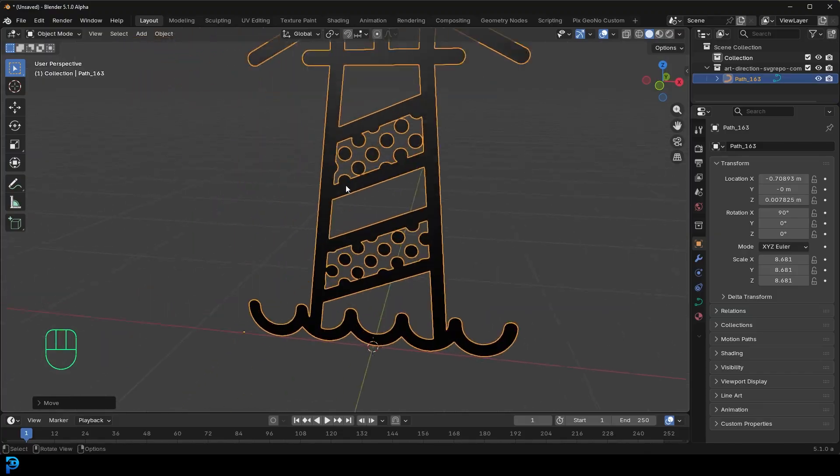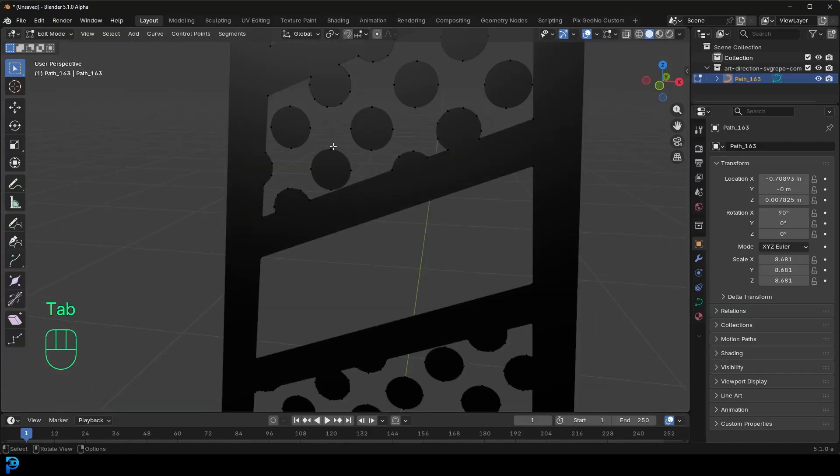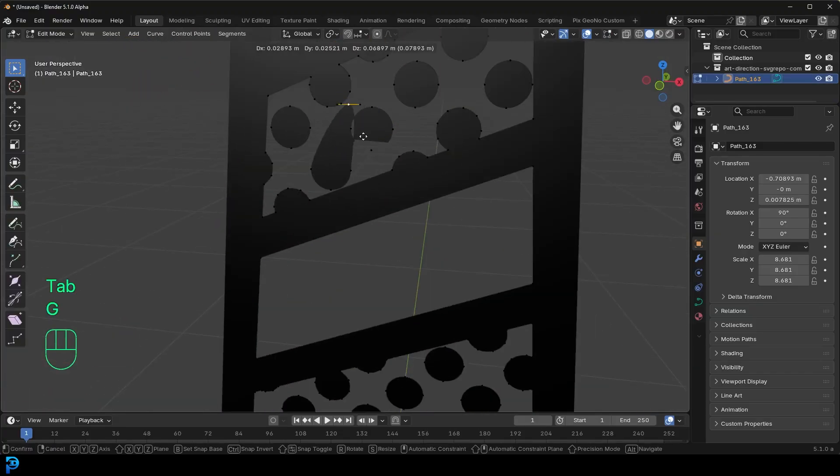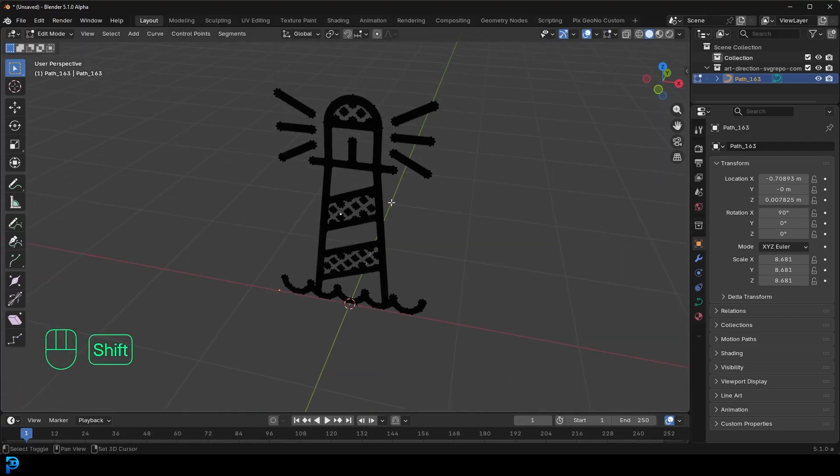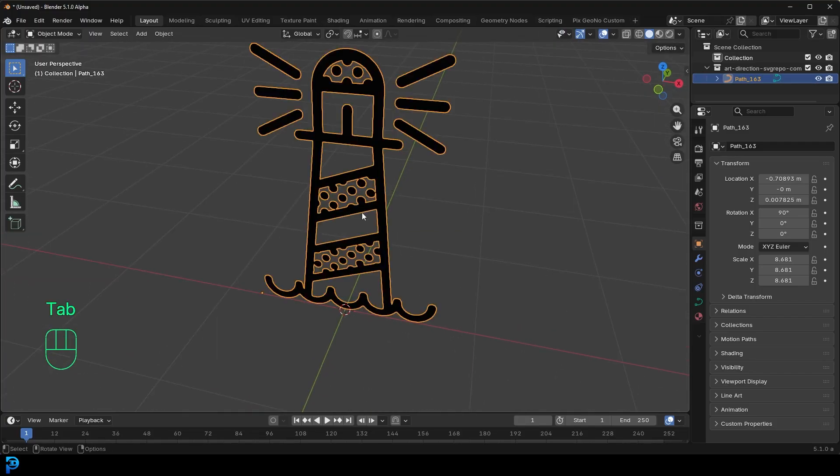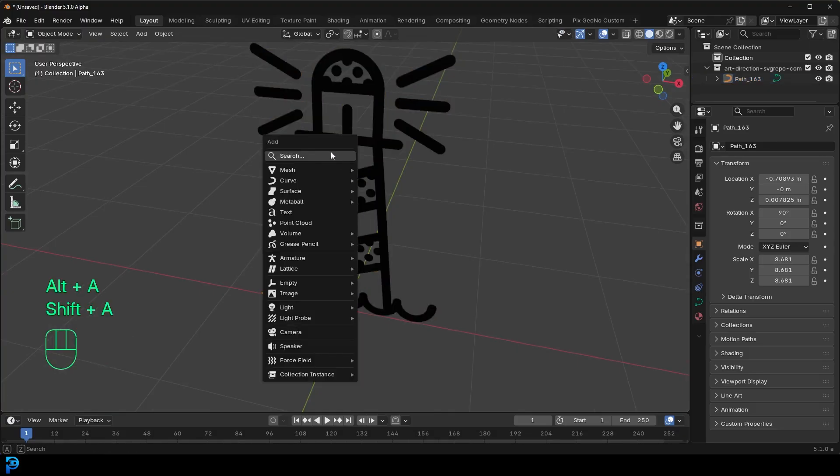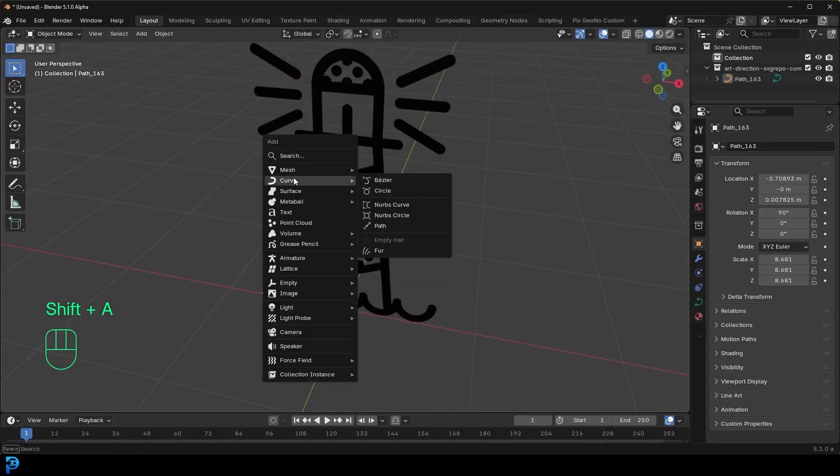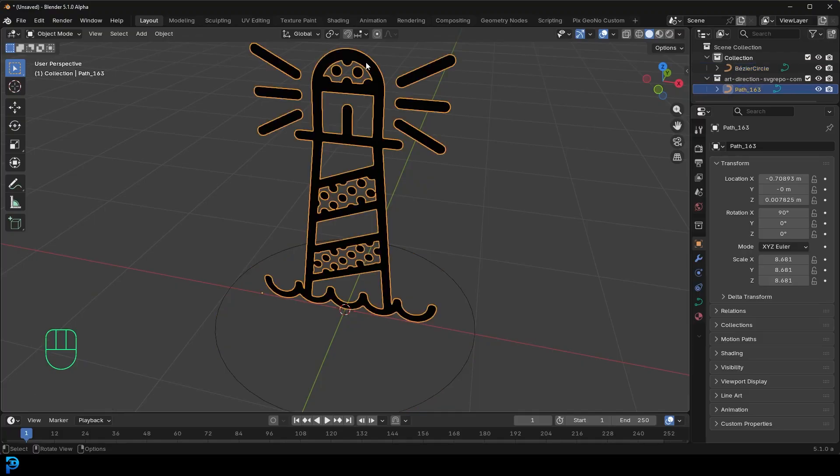And at the moment, if you tab into edit mode, you can see this is made out of sort of like curves, but they're kind of filled in. And there is a quick and dirty way you can get rid of this, but it works quite well. You can go into object mode, shift A, just go to your mesh or your curve options, add in the Bezier curve.